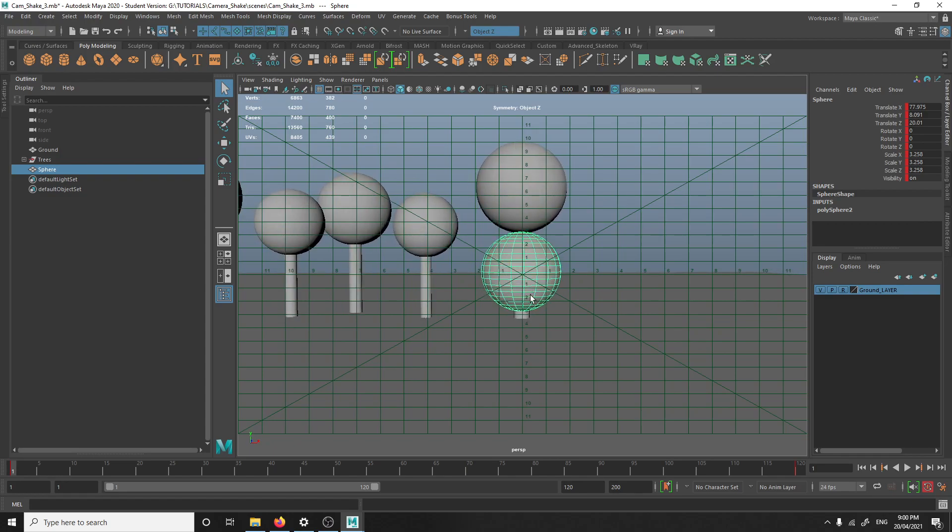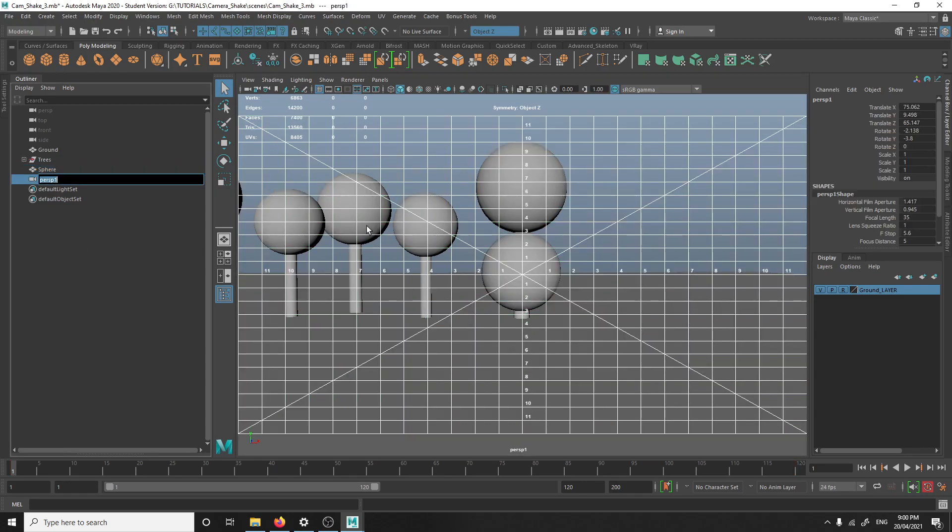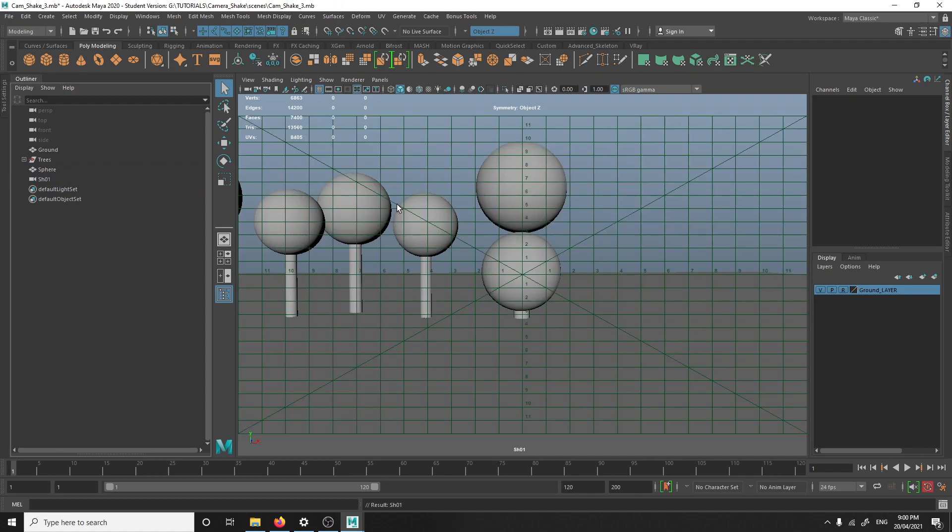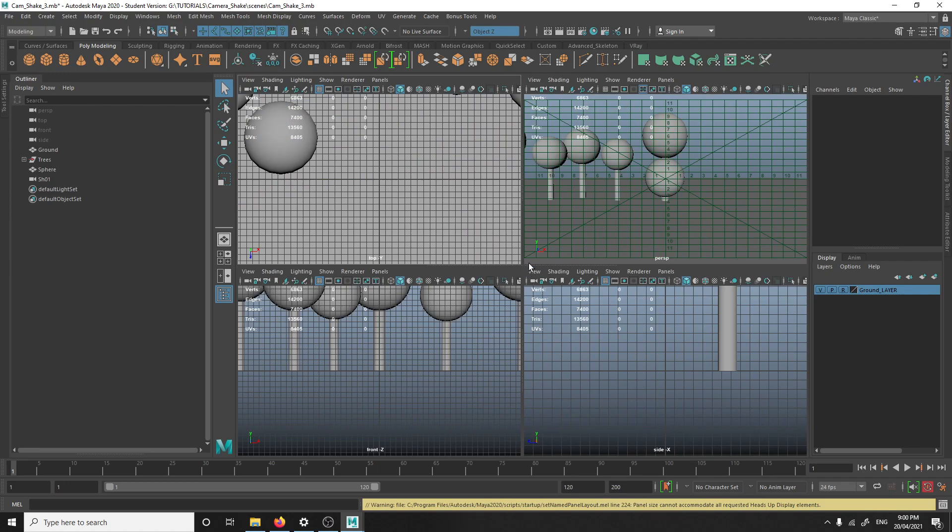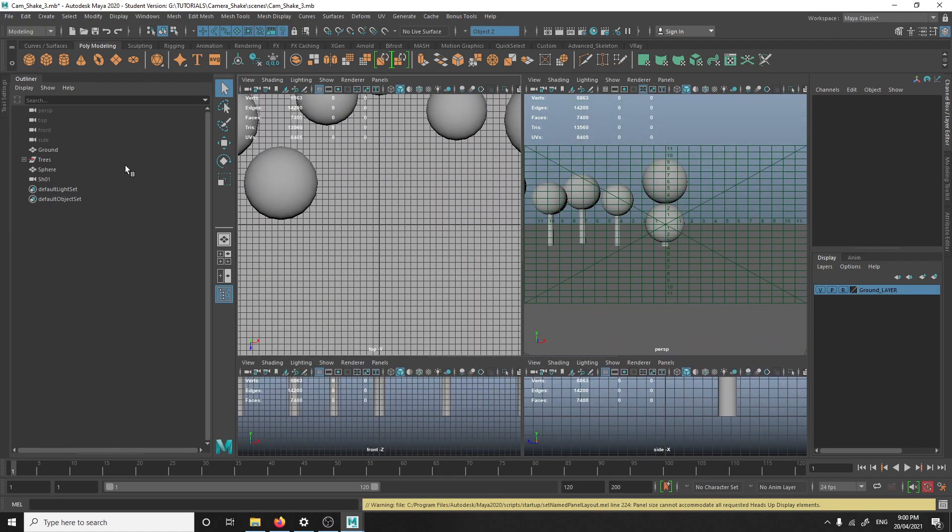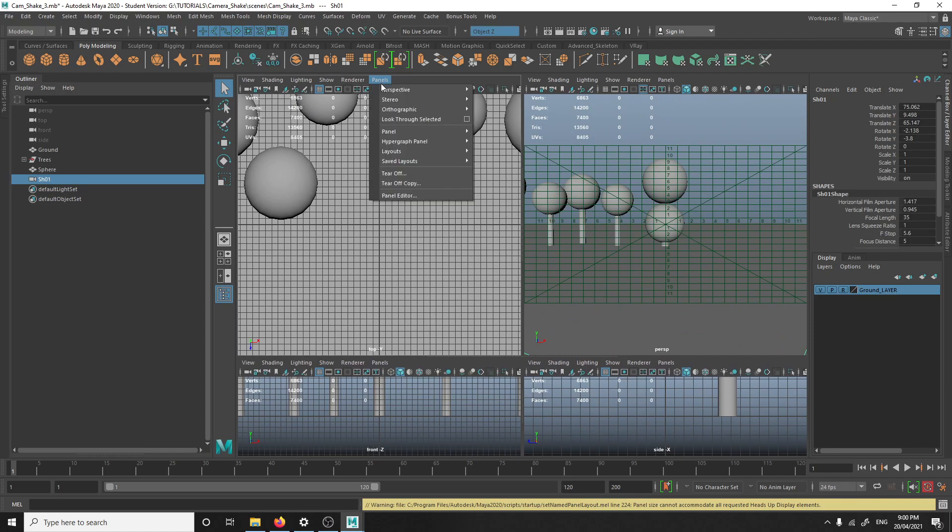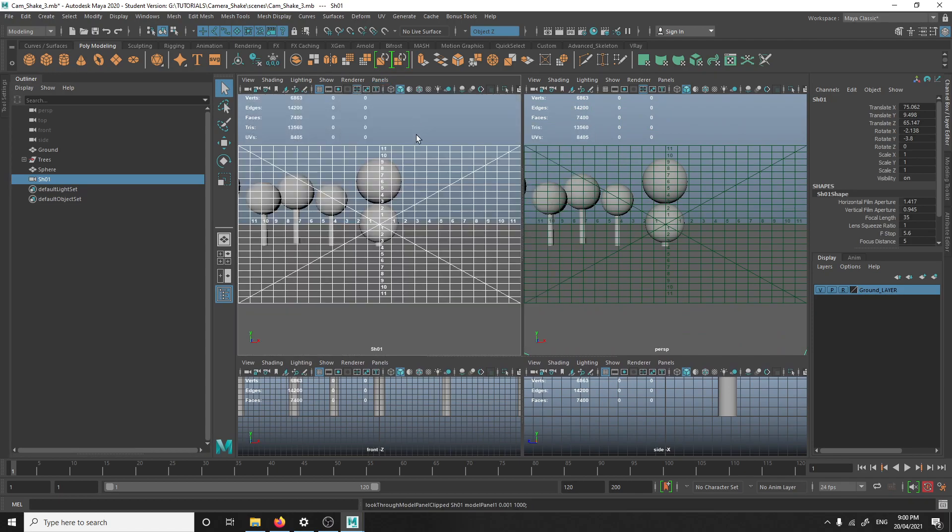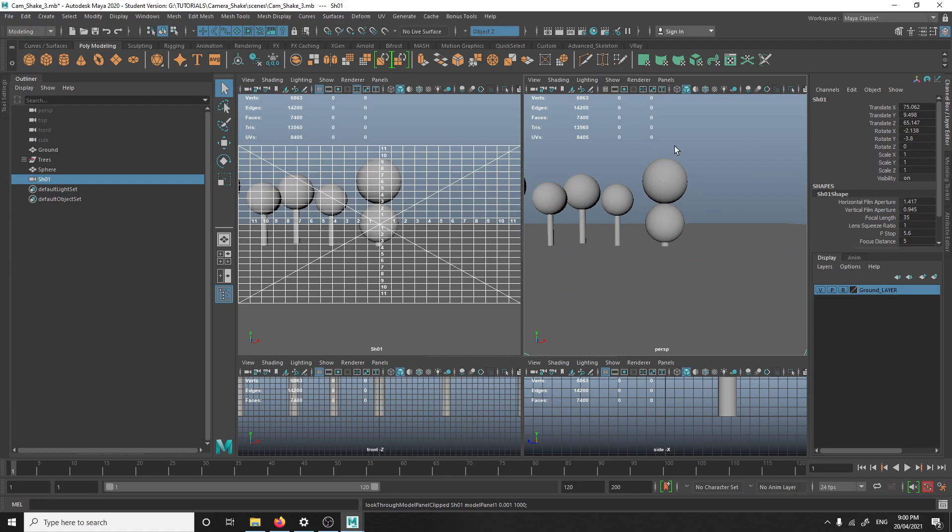Once I have the rough angle that I want, I'm going to CTRL-SHIFT-C to make a new camera. I'll just call it shot 1 and then I'm going to go escape out. Then I'll select the camera and then go to panels, look through, select it. So it's on my left side and then on the right side I have the perspective view.